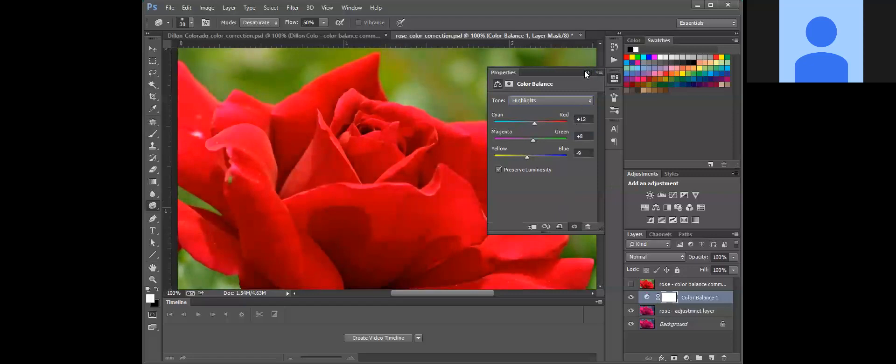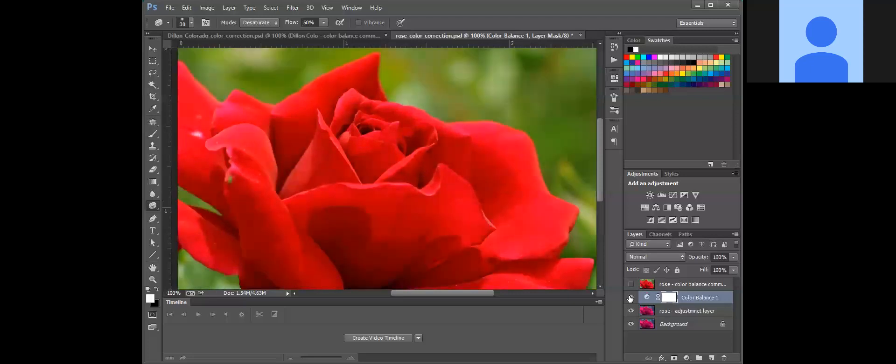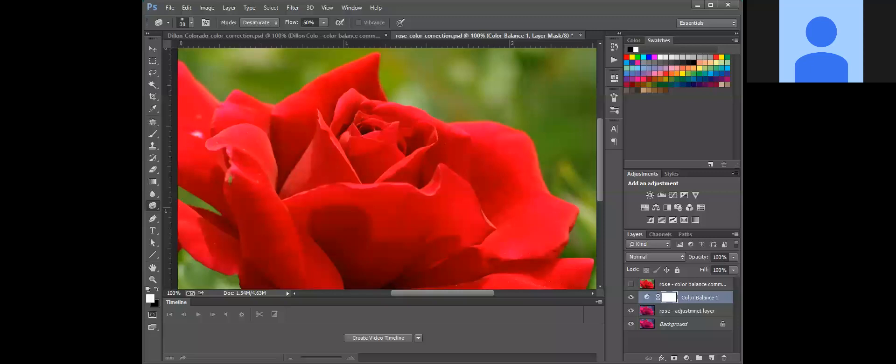Now another thing that I really like about adjustment layers is you can turn them on, you can turn them off, and if you think they're a little too intense you can change the opacity, which lessens the effect.